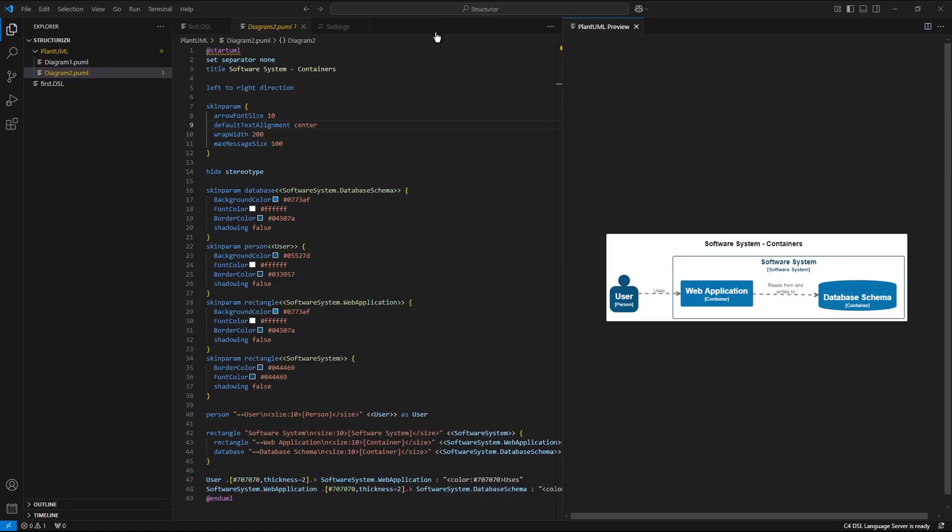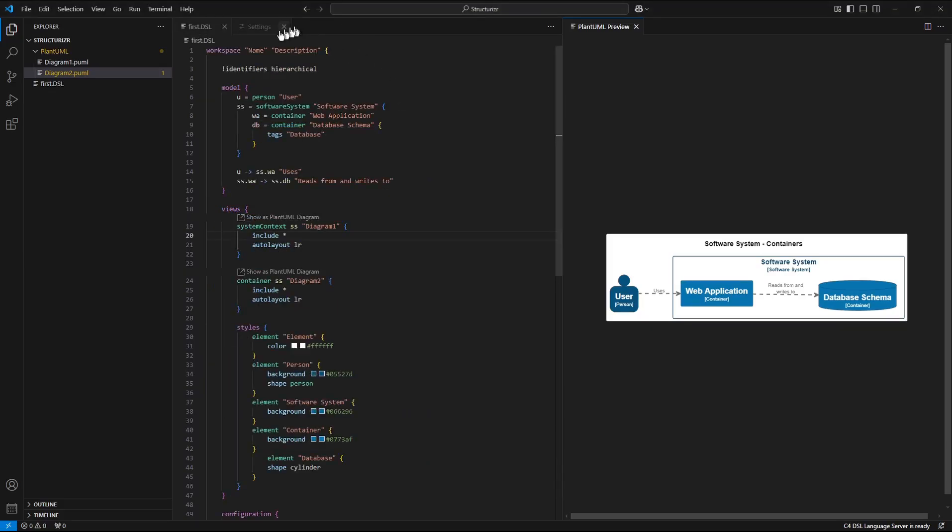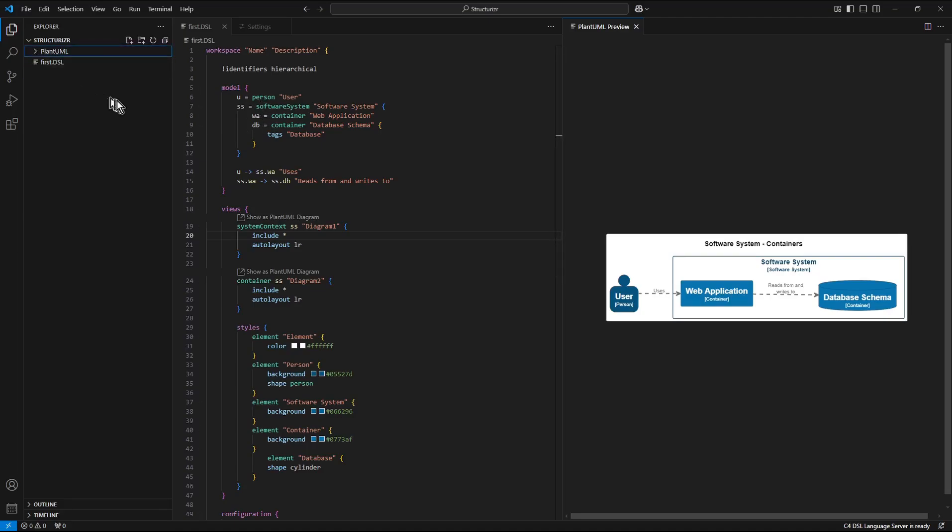Step 4: Alternative external rendering over the structurizer web page. So now let's close the plant uml file.